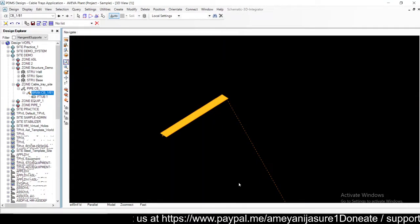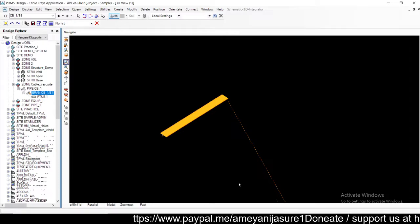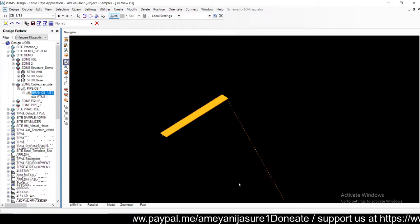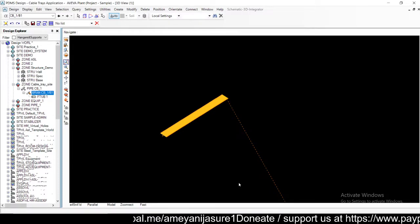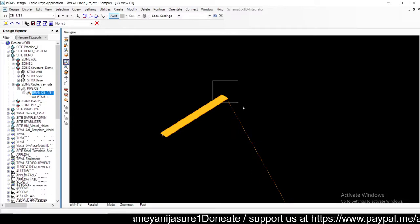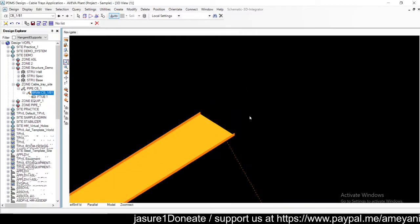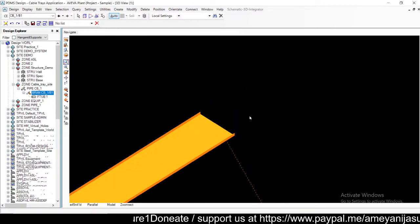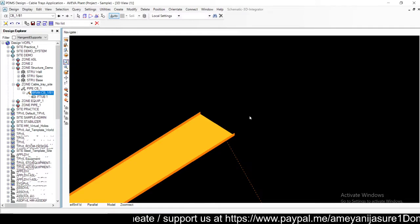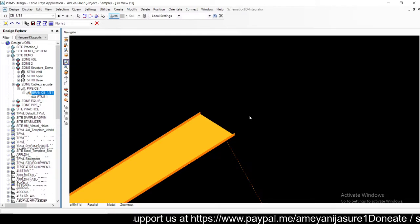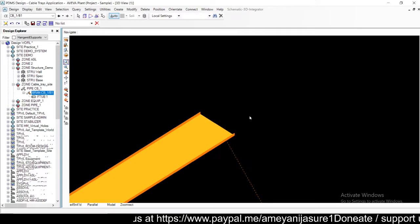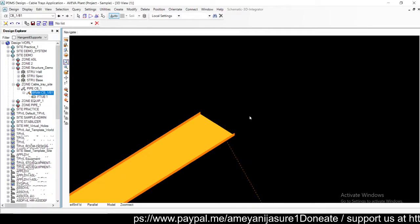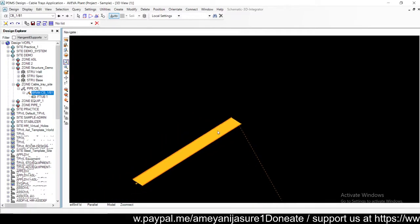Hello, welcome to my channel. I am Ameya and we are discussing PDMS cable tray design. In previous videos we talked about how to insert a cable tray, how to define head and tail. In this video, let's discuss some specific components and how to change their orientation.